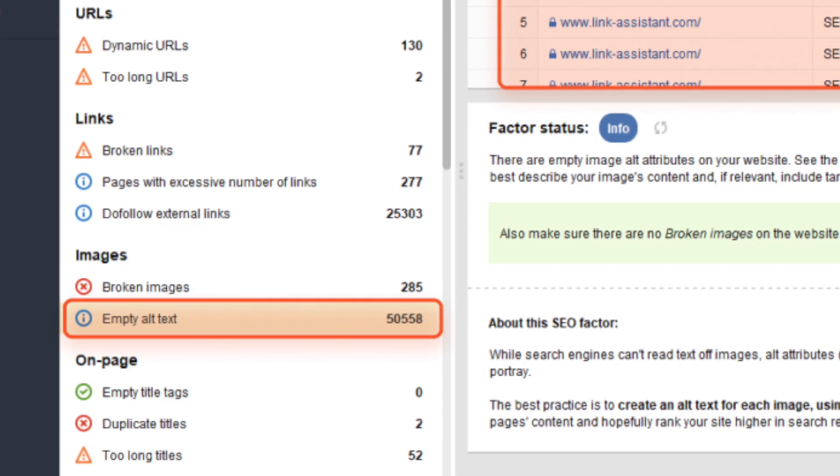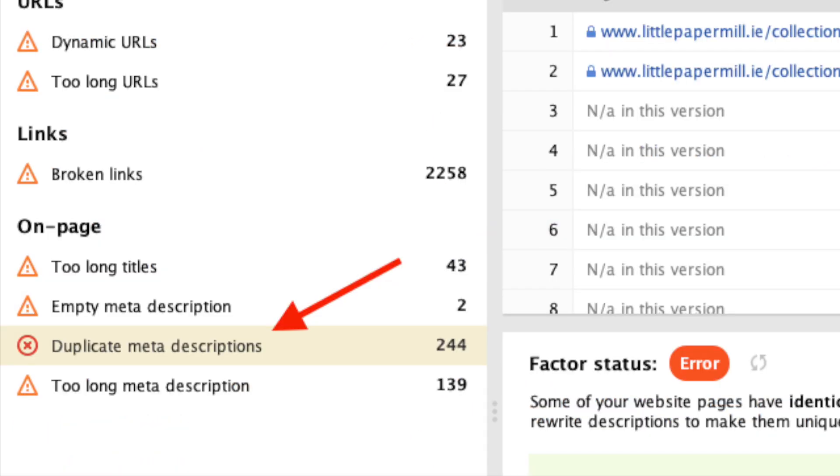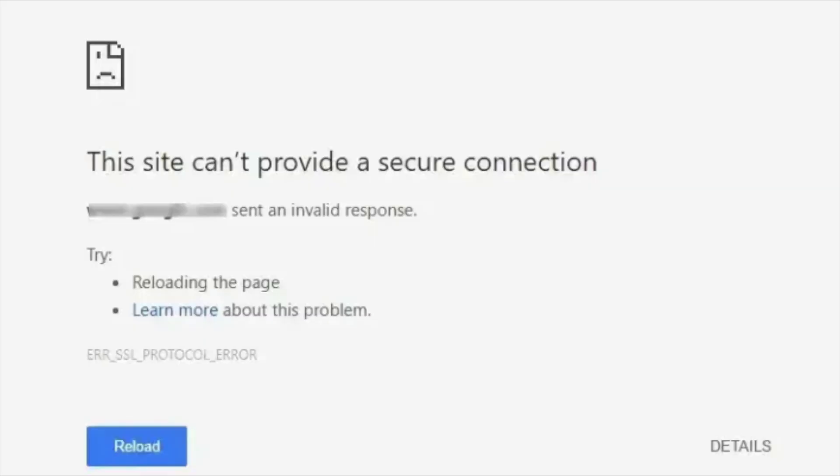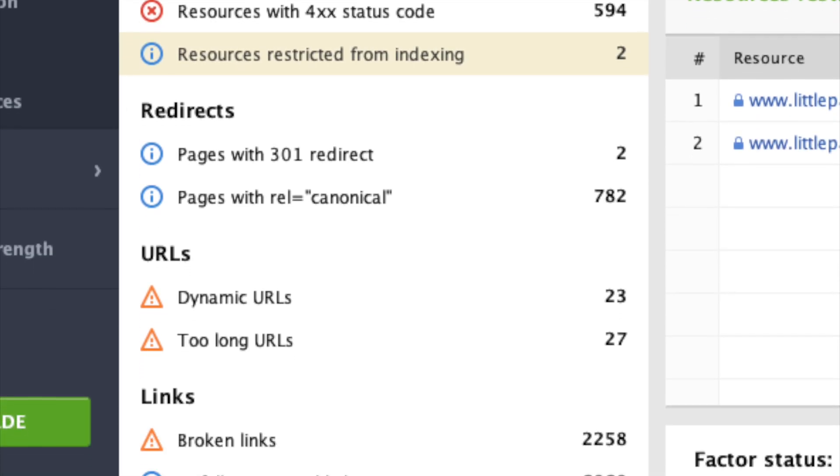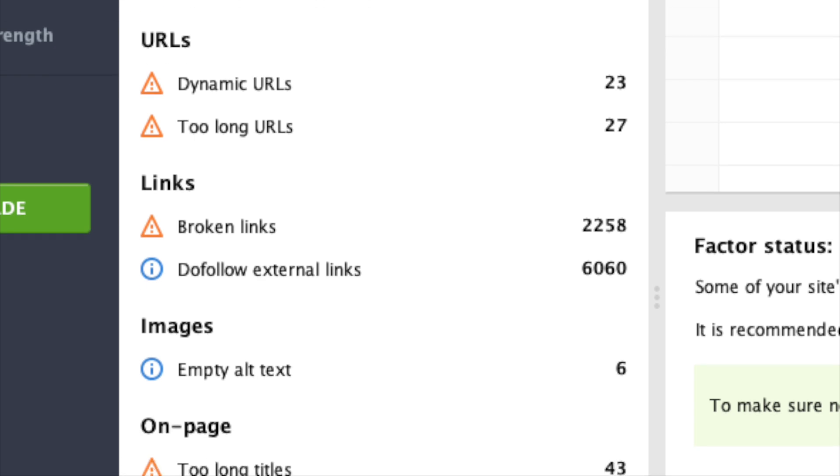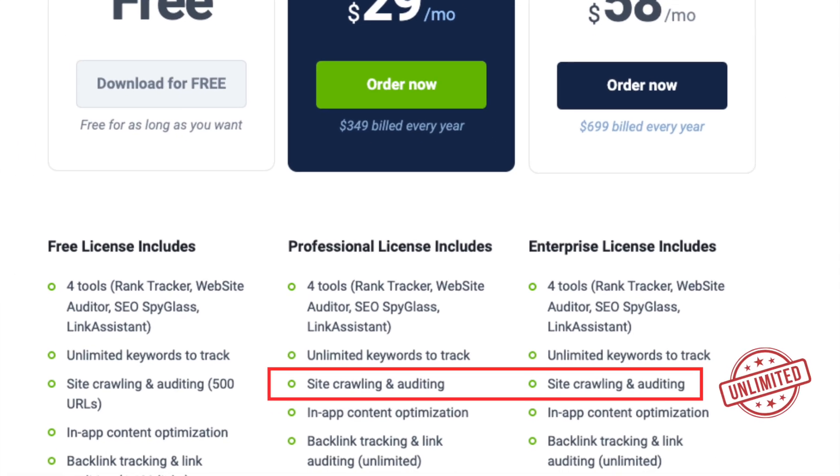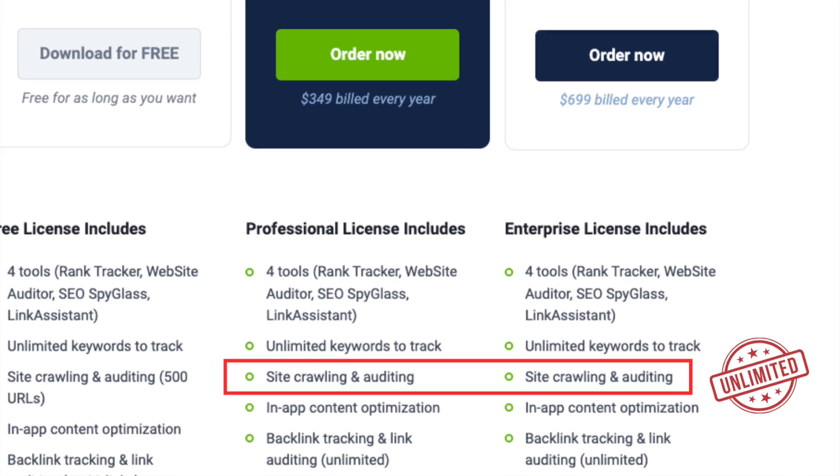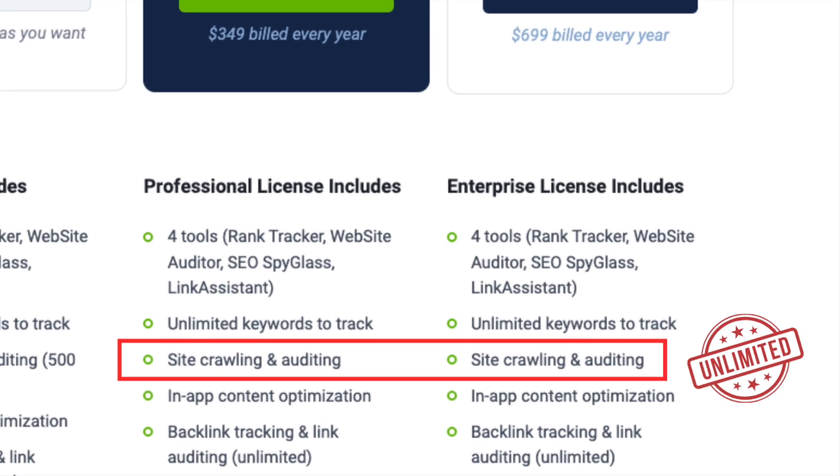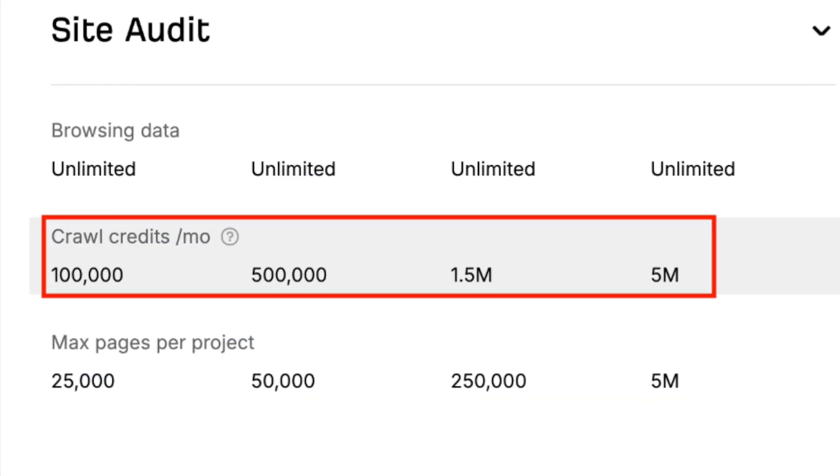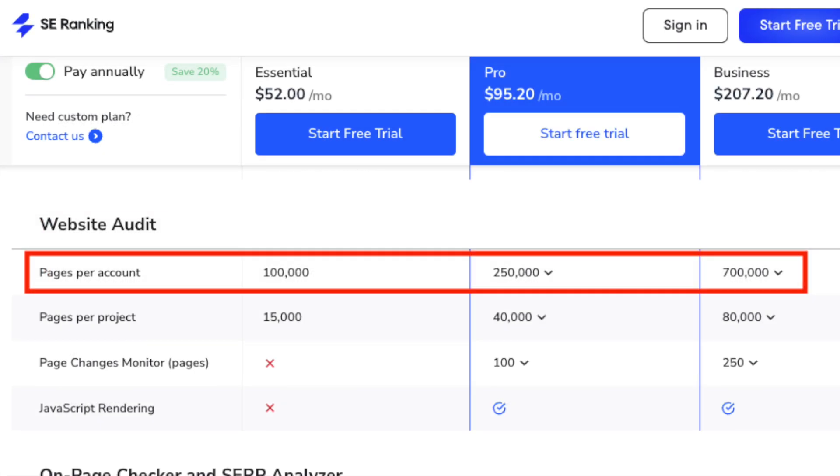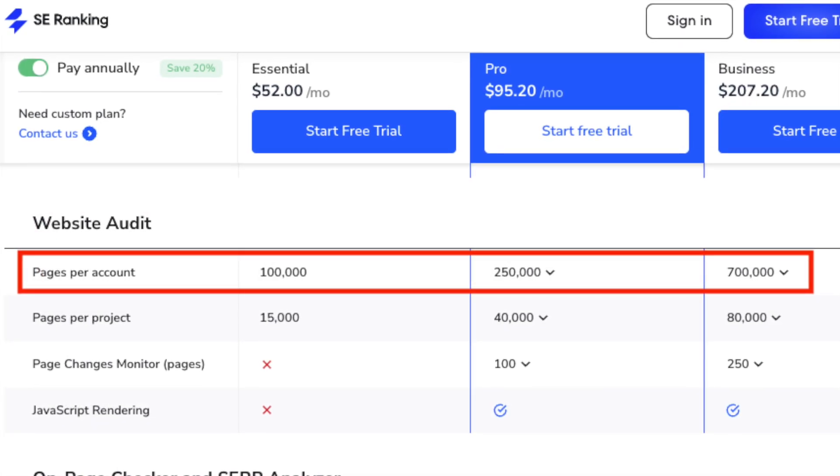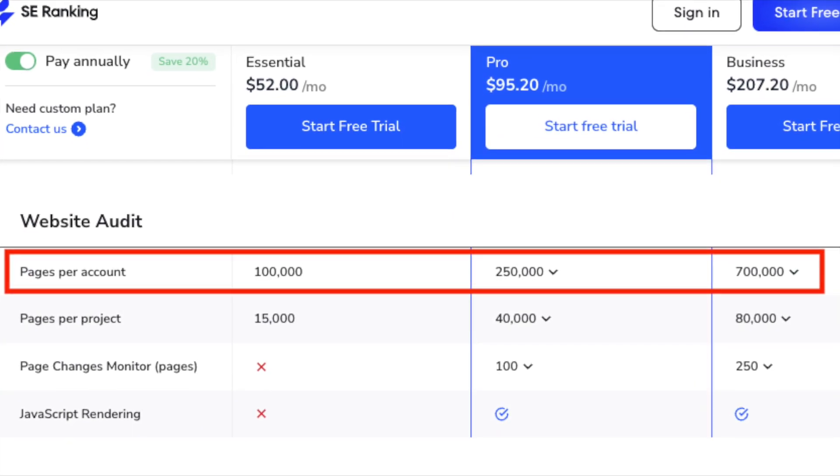These include everything from missing alt text, to duplicate content, to SSL errors. All the key technical SEO checks you need to worry about are handled well by SEO Power Suite. And significantly, no limits are applied by SEO Power Suite to the number of pages you can crawl per project. Other platforms do apply these monthly crawling caps, making them less suitable for regular auditing of large websites.